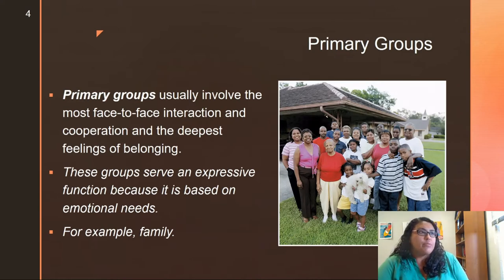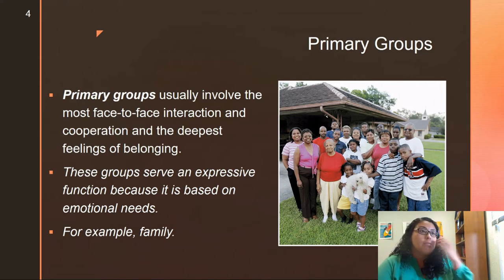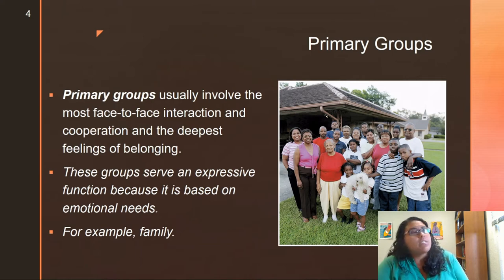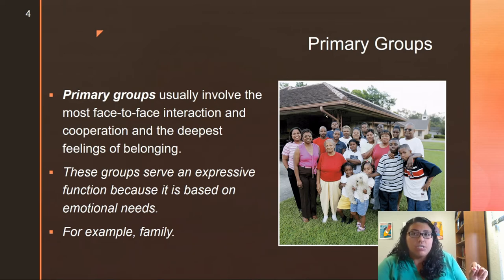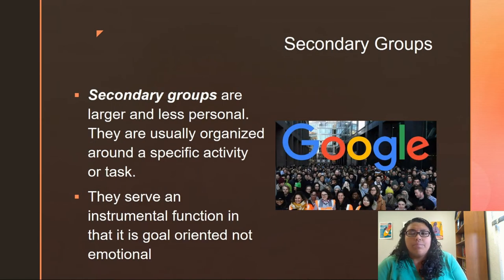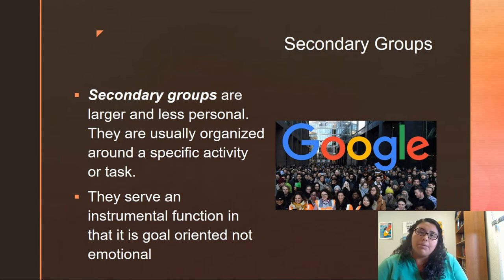We have primary groups, which involve the most face-to-face interaction and have the deepest sense of belonging — easiest to remember because it's your family. Your primary group is where you're going to have the biggest sense of connection. Primary groups serve an expressive function because it's based on your emotional needs, your connection, on love. Secondary groups serve more of an instrumental function in that they are goal-oriented and not emotional like your primary groups.